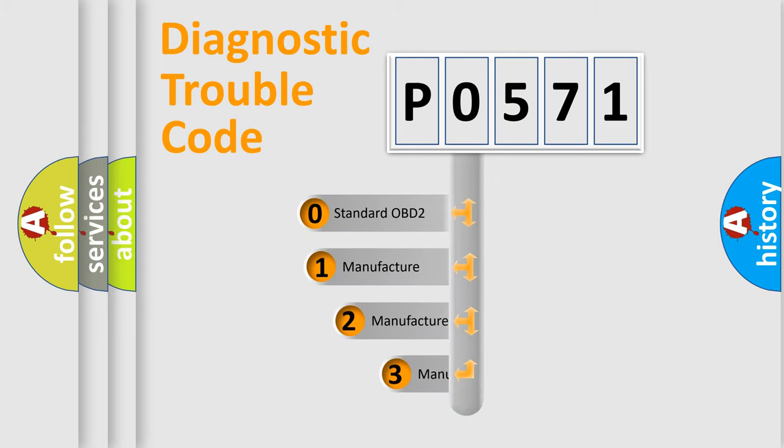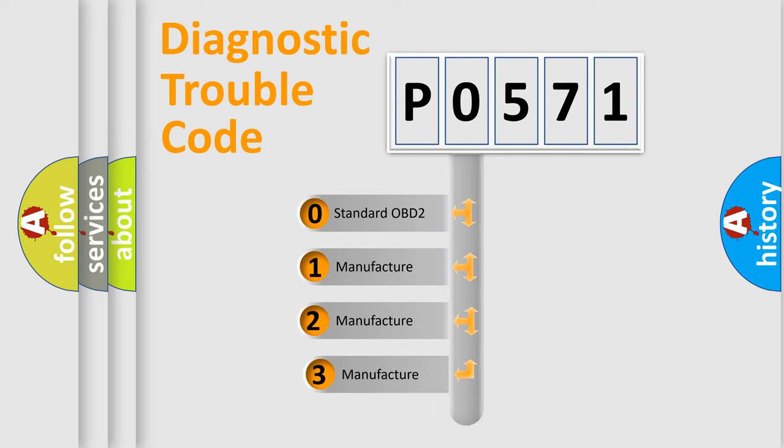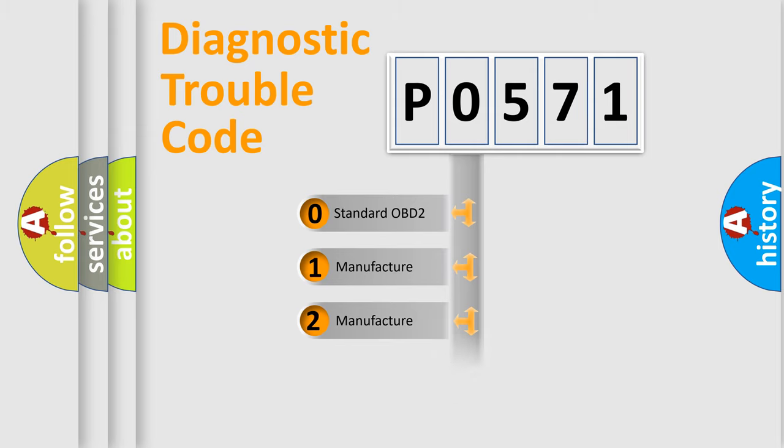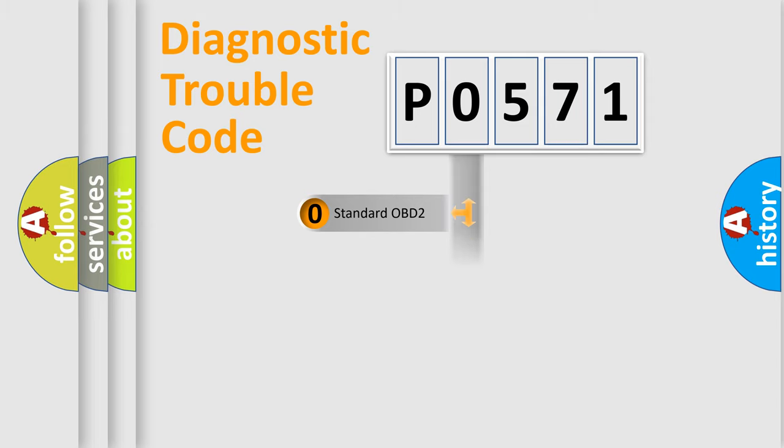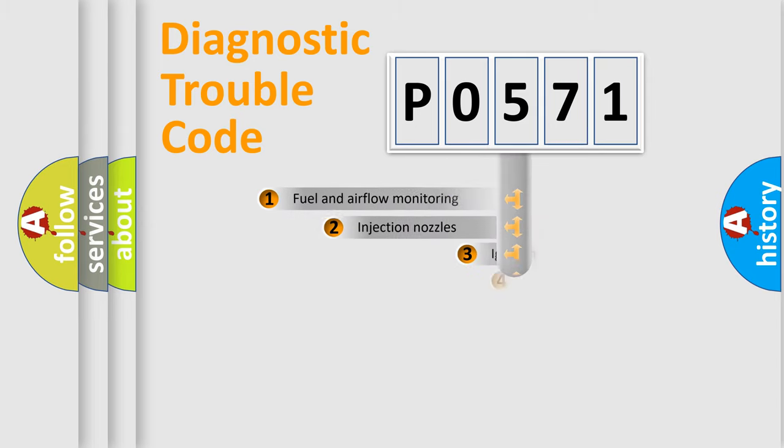If the second character is expressed as zero, it is a standardized error. In the case of numbers 1, 2, or 3, it is a more precise expression of the car-specific error.